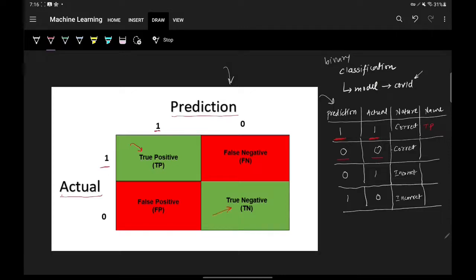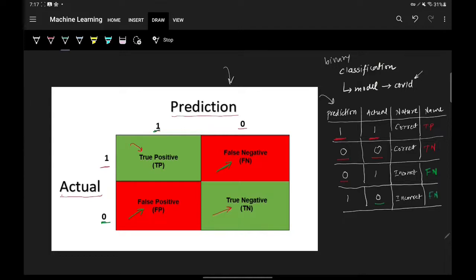Where prediction is zero and actual is zero, that block is called True Negative. Where prediction is zero and actual is one, that is called False Negative. And where actual is zero and prediction is one, that is called False Positive. So false positive and false negative are nothing but the nature of misclassification — you can perform two types of misclassification: false negative and false positive.